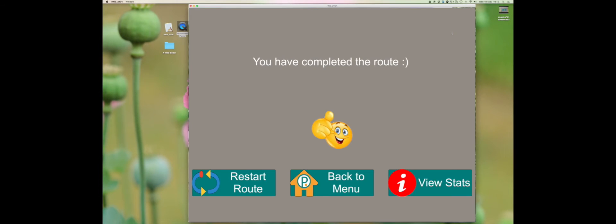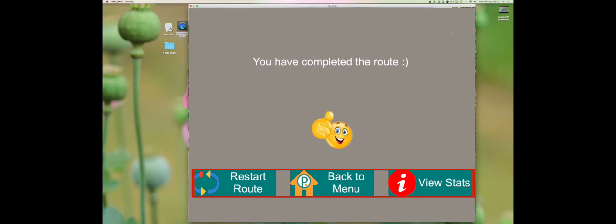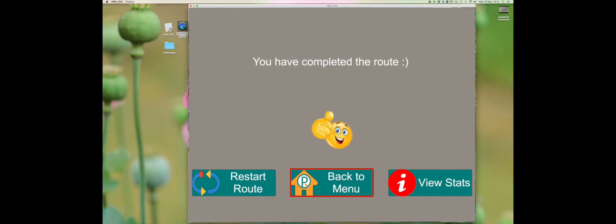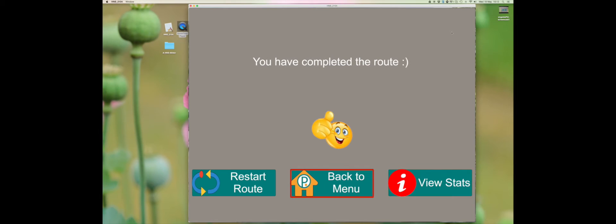When you have gone through the whole route you will come to this page. Here you have three choices: restart route, back to menu, or view statistics. Choose back to the menu.